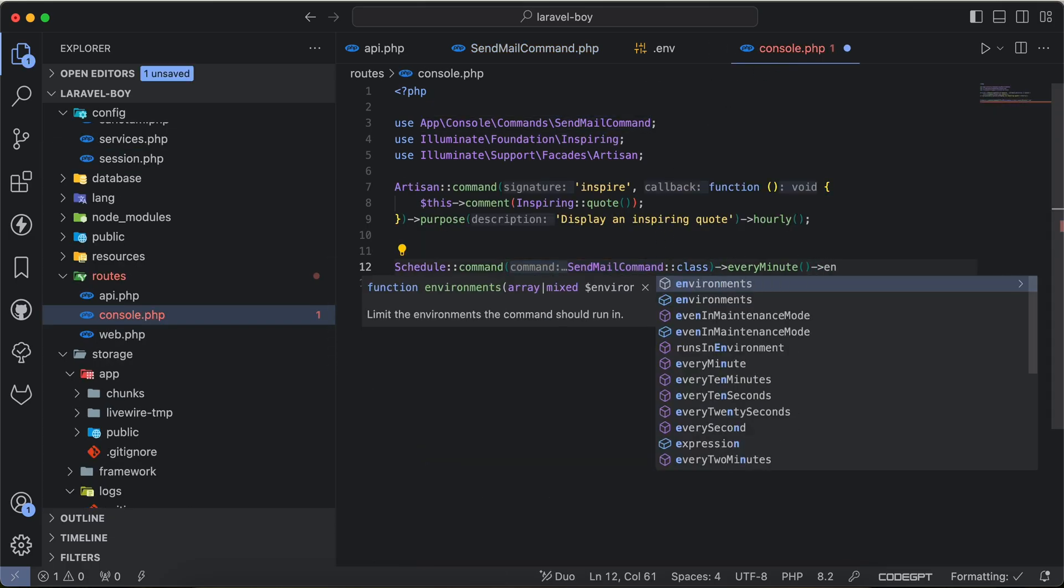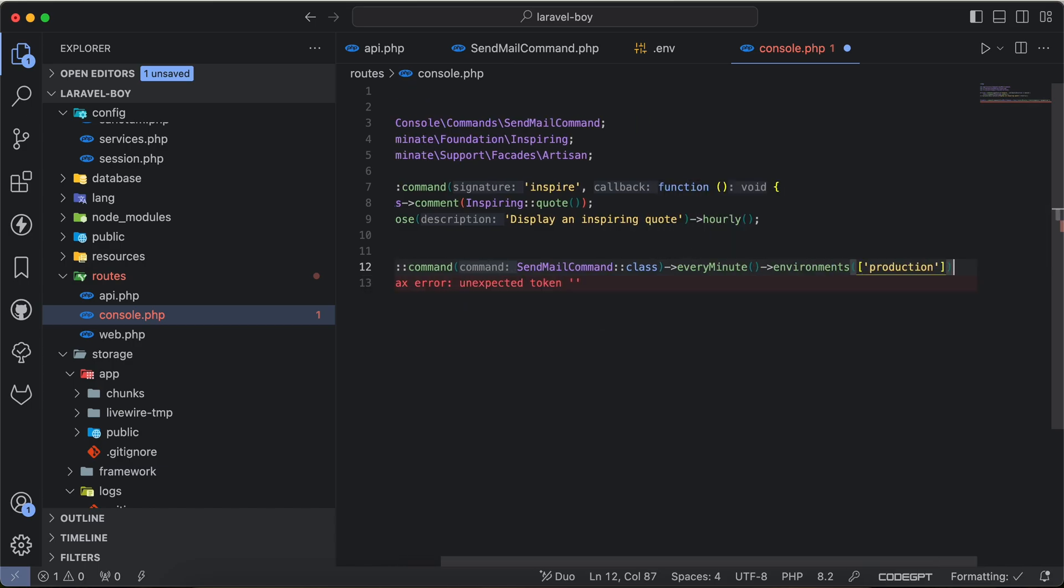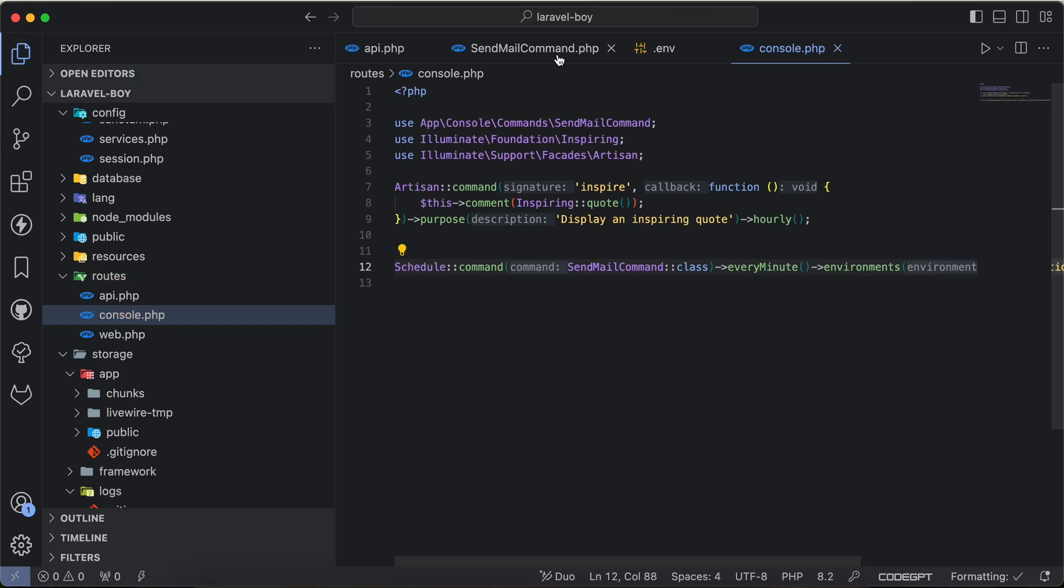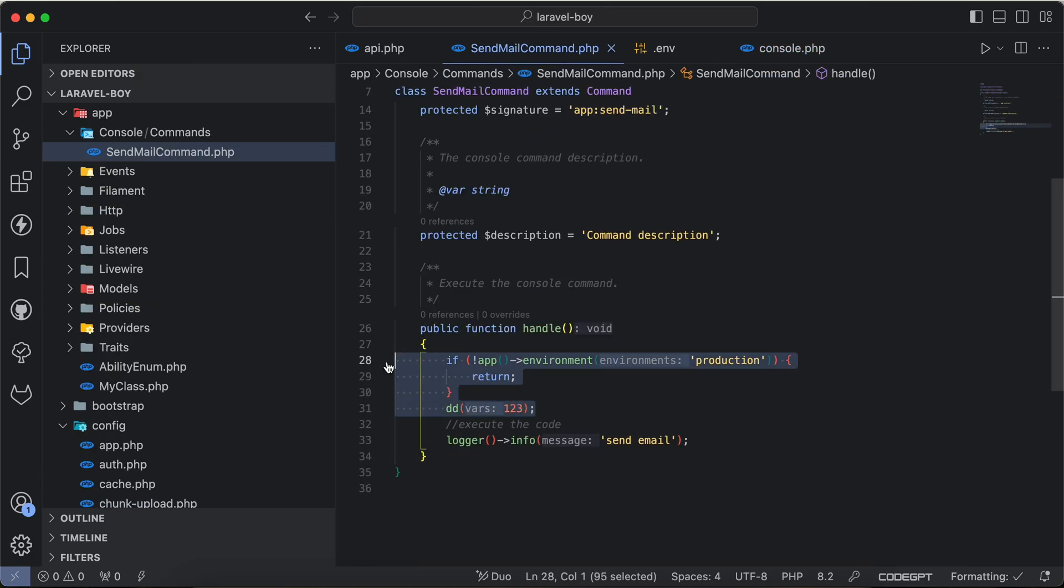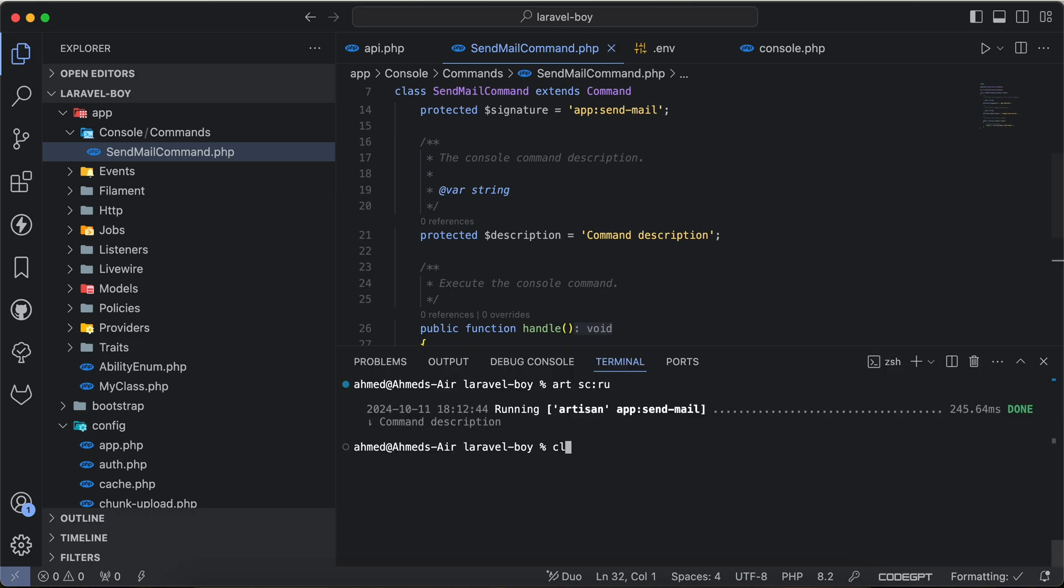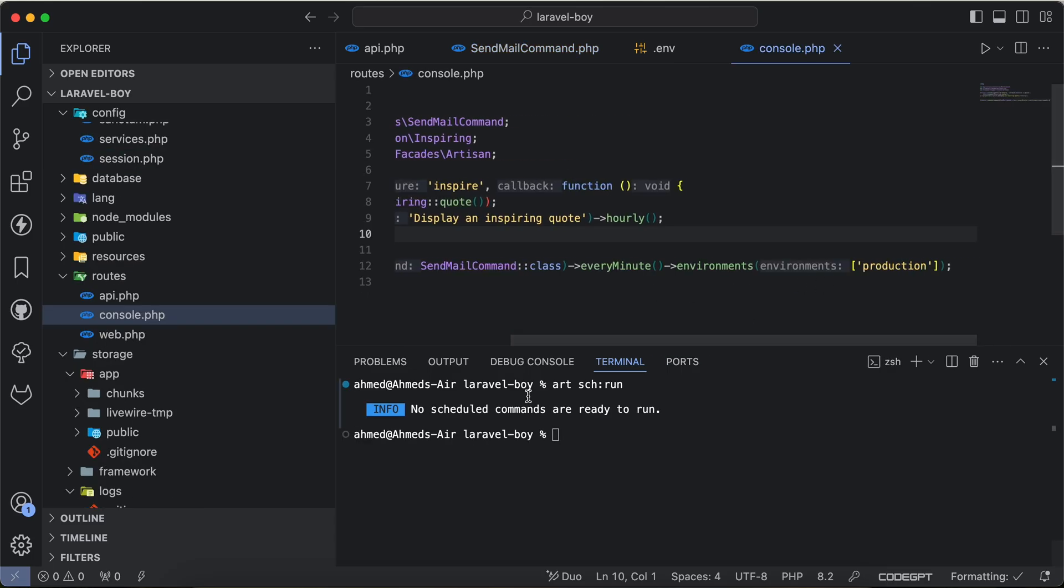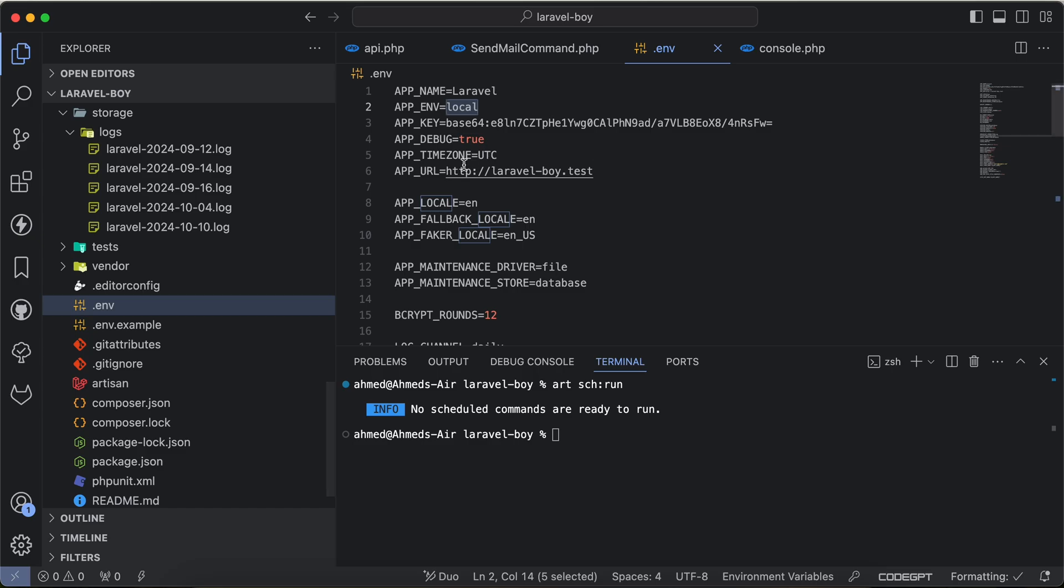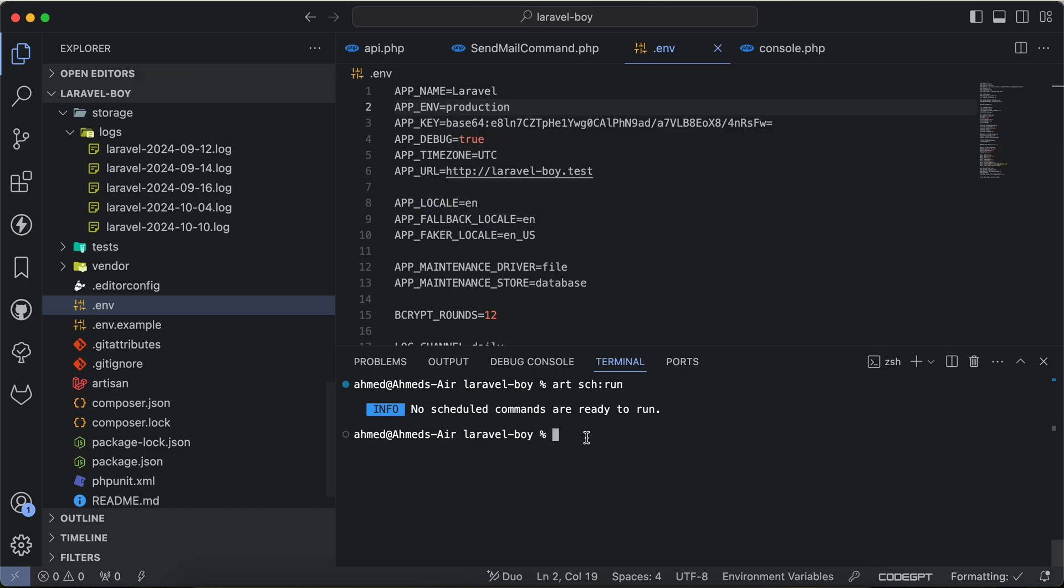I will close it, then I will remove all of these parts here, and I will say php artisan schedule run. As we can see here, no schedule commands are ready to run. But if I change the variable here to production and re-execute it again, it works correctly.